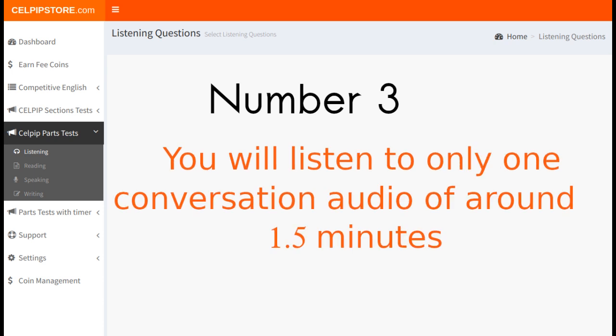Number 3: You will listen to only one conversation audio of around 1.5 minutes. There are some other parts in the CELPIP listening section where you listen to 3 conversation audios, but in this task you will listen to only one conversation audio, which will be around 1.5 minutes. Again, you will listen to this audio only once, so listen to it very carefully.